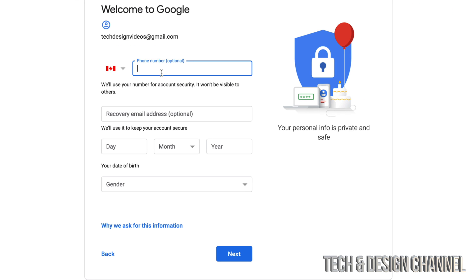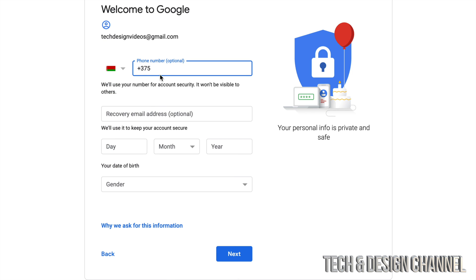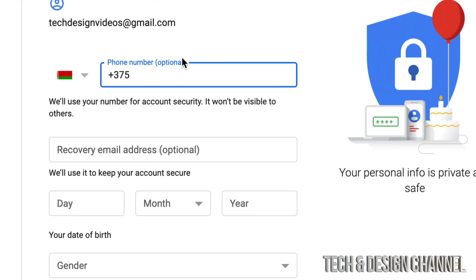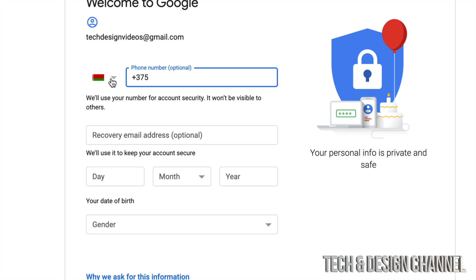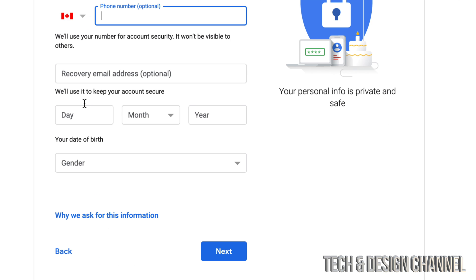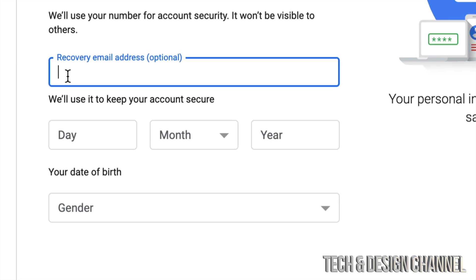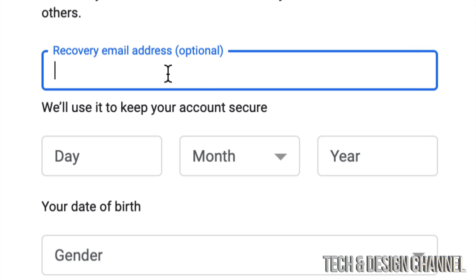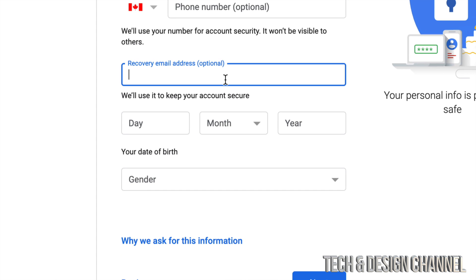Our next page is going to ask us for a phone number, which is optional. You can choose whichever country you're from. Make sure to choose the correct one and put in your phone number. Again, this is optional, so for now we're just going to leave this alone. A recovery email is very important, so I would highly suggest putting a recovery email. However, if you don't have another email, just don't put it, you don't need it.